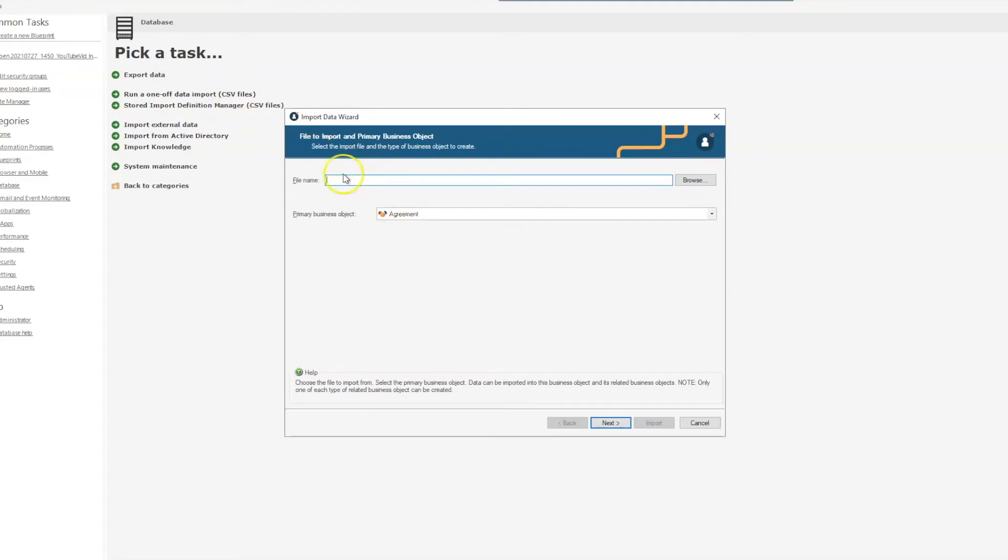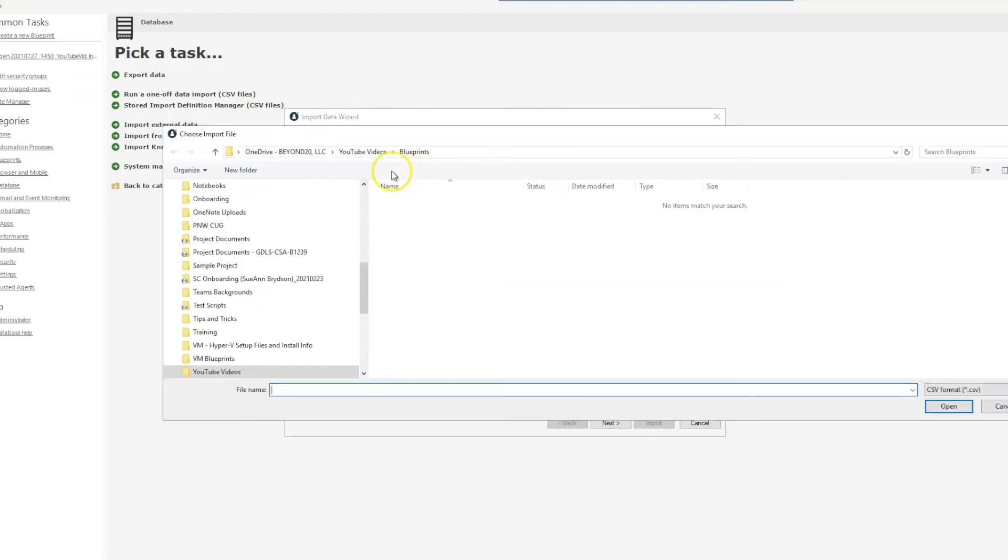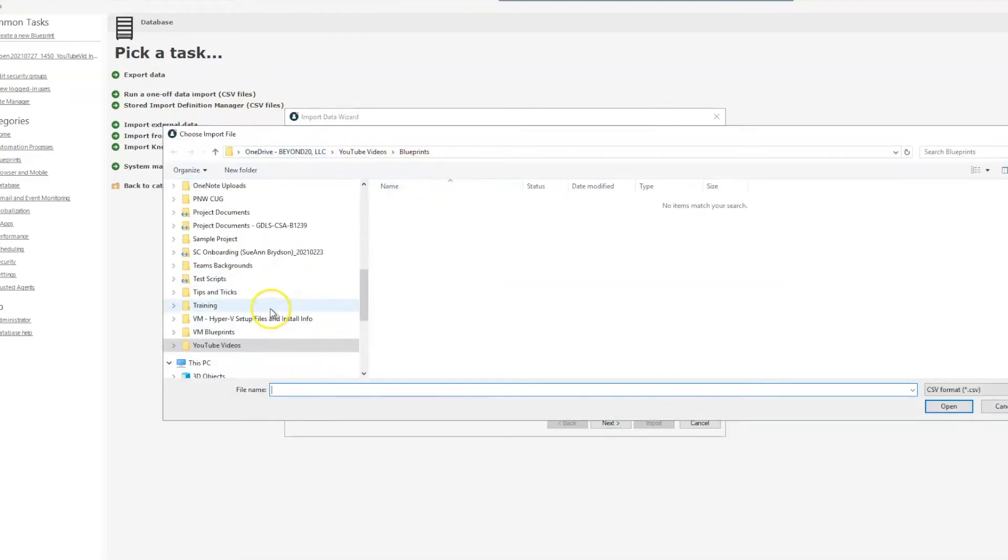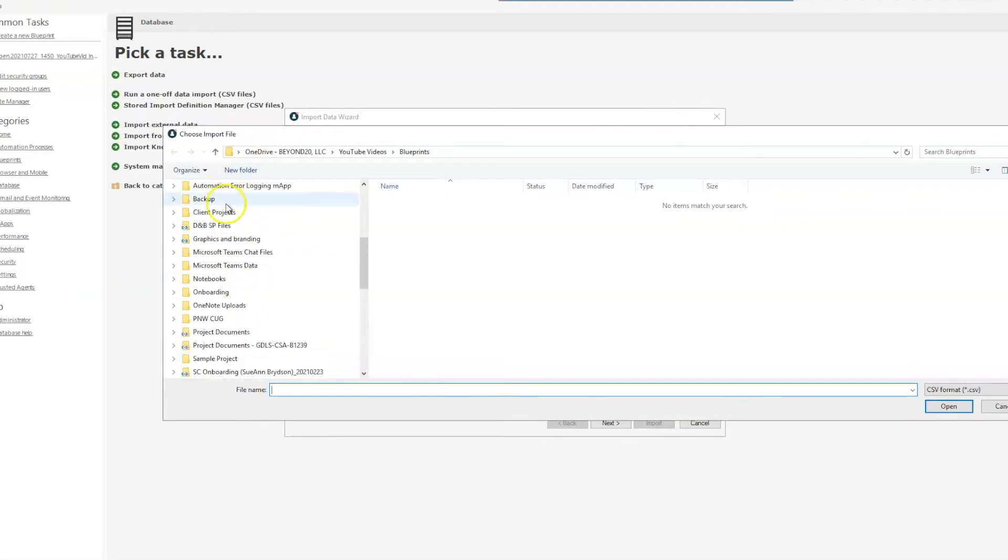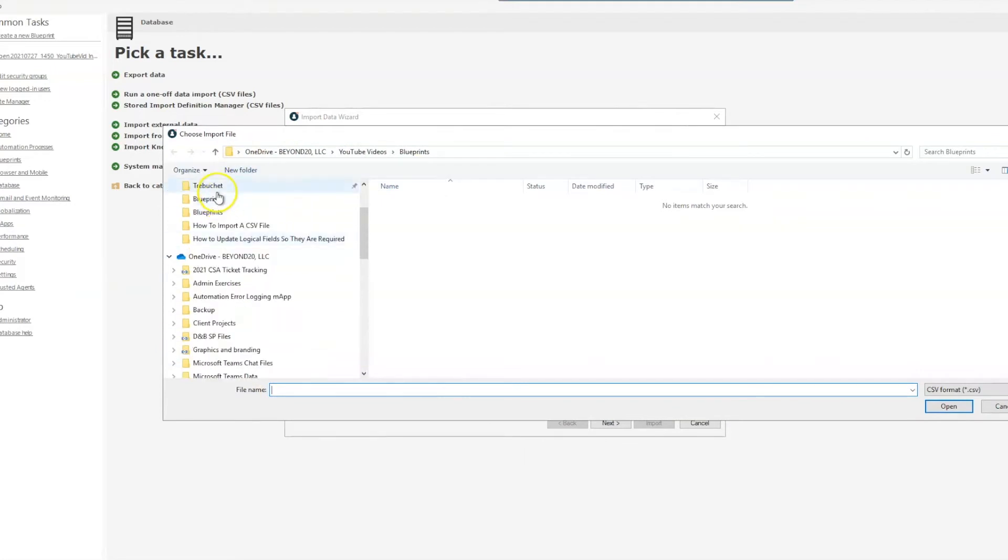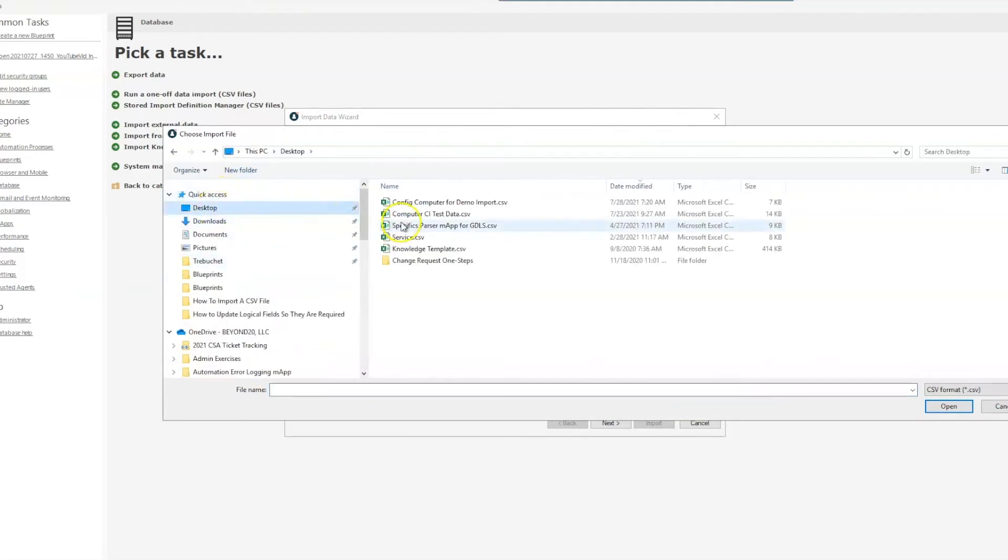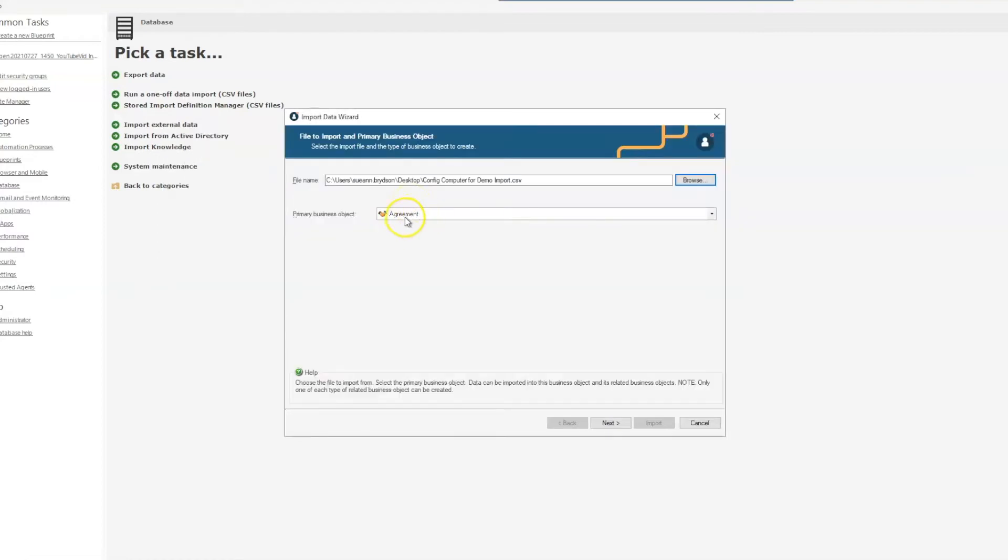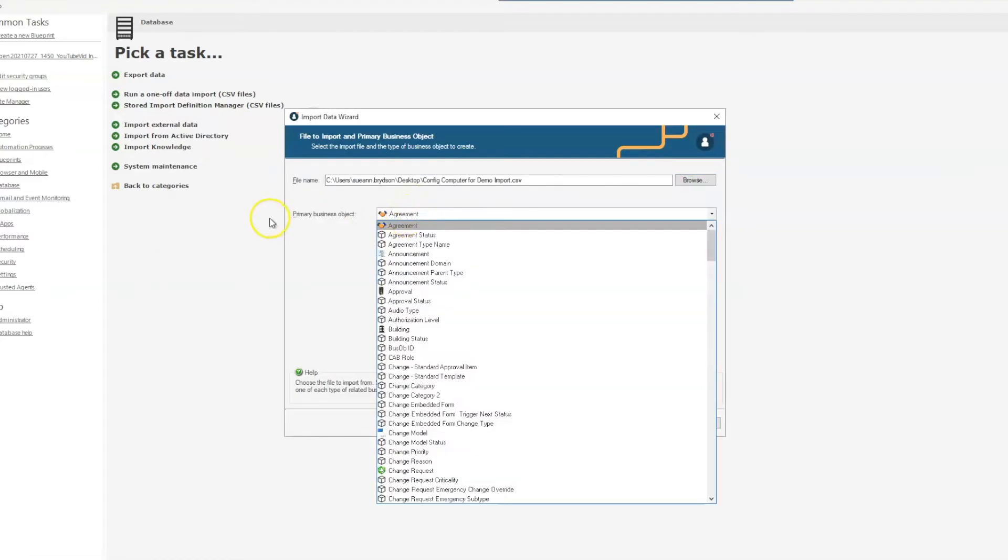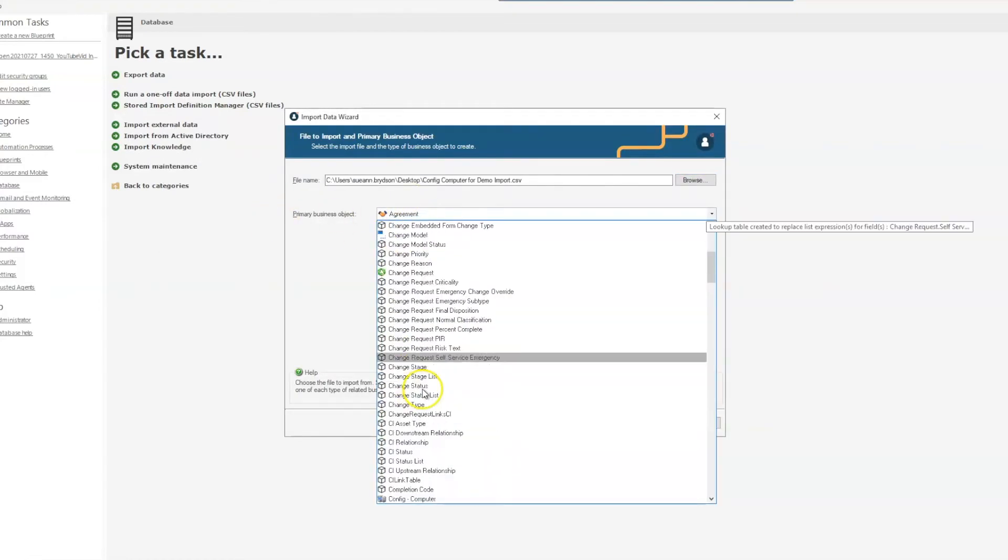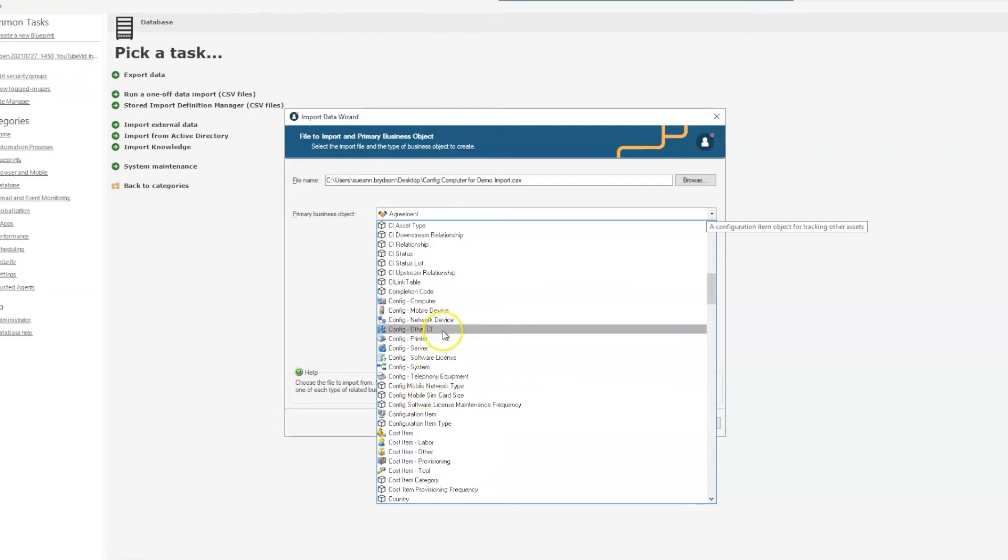So now we're back in our admin client. We select run a one-off data import CSV. We will browse and find our file that we have, and we select our primary business object—in this case it's config computer.